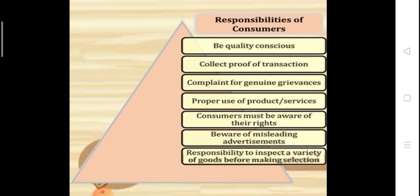Now the responsibilities of a consumer. Number one: be quality conscious — it is the responsibility of a consumer to be quality conscious and not compromise on quality. Second: collect proof of transaction — it is the responsibility of a consumer to collect proof such as a cash memo. Third: complaint for genuine grievance — if there is a genuine problem, it is the responsibility of a consumer to file a suit against the seller.